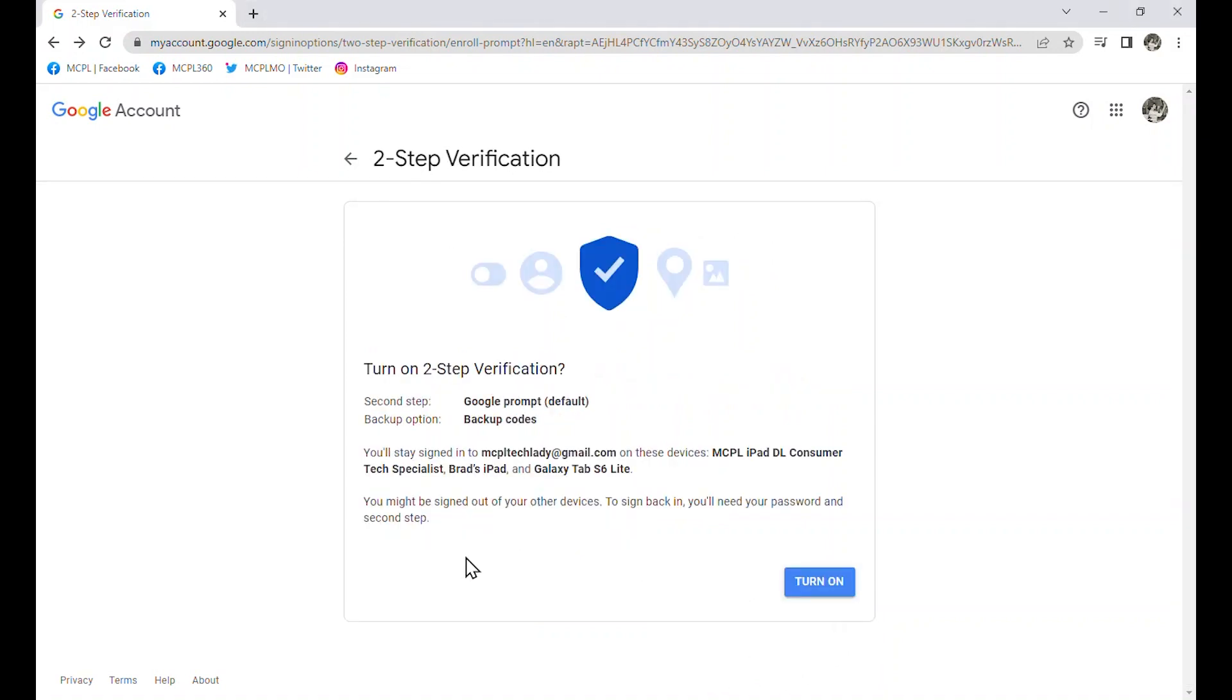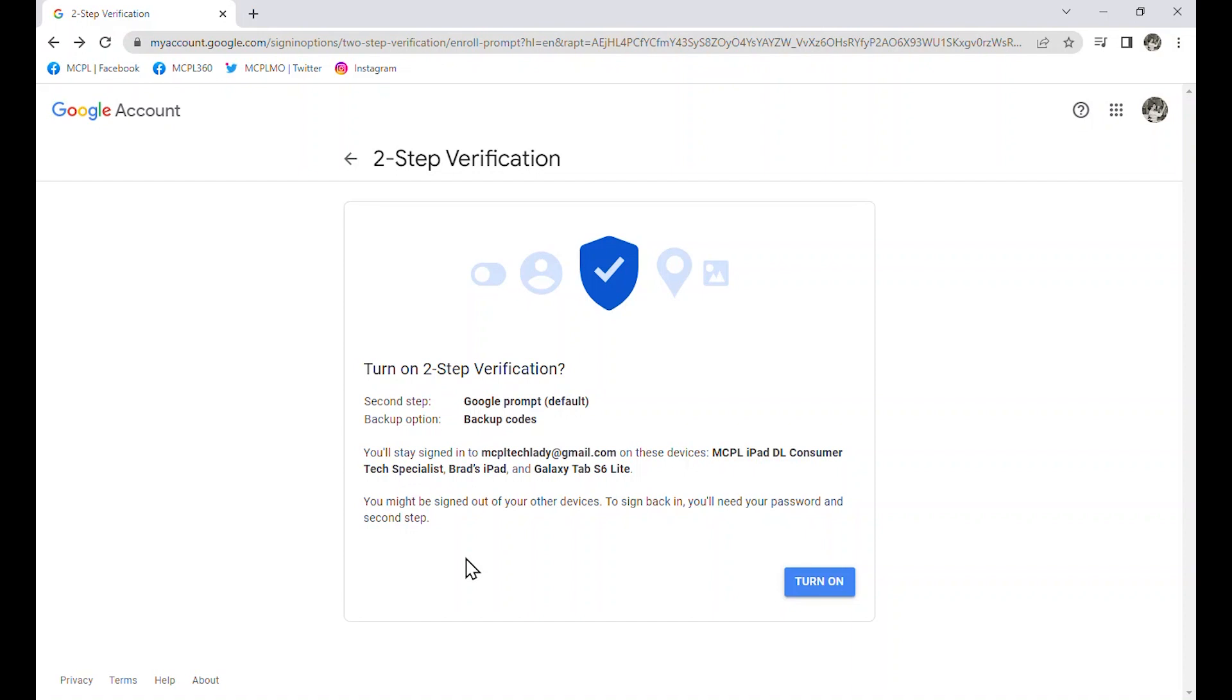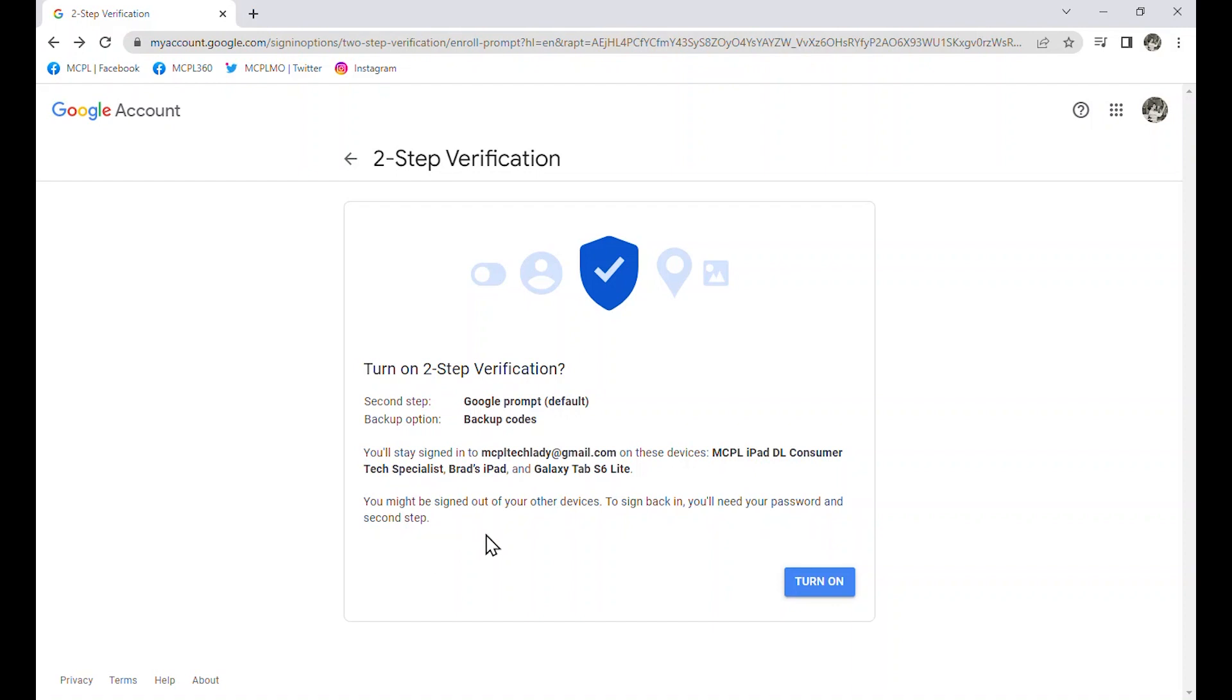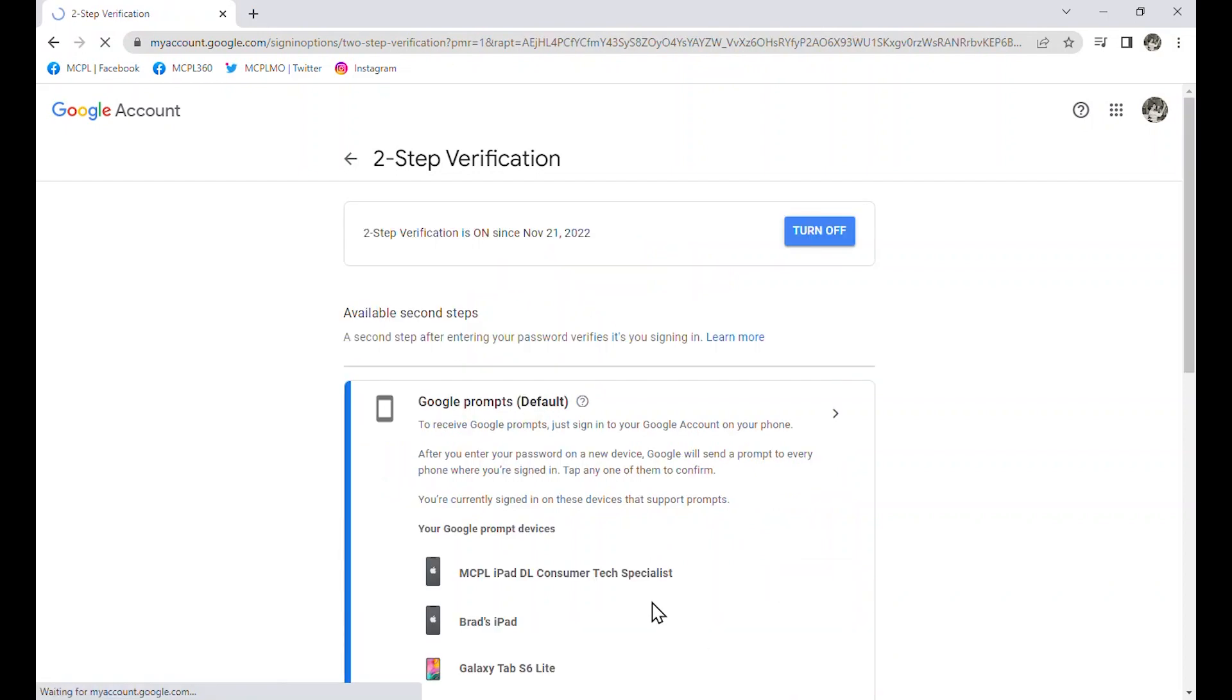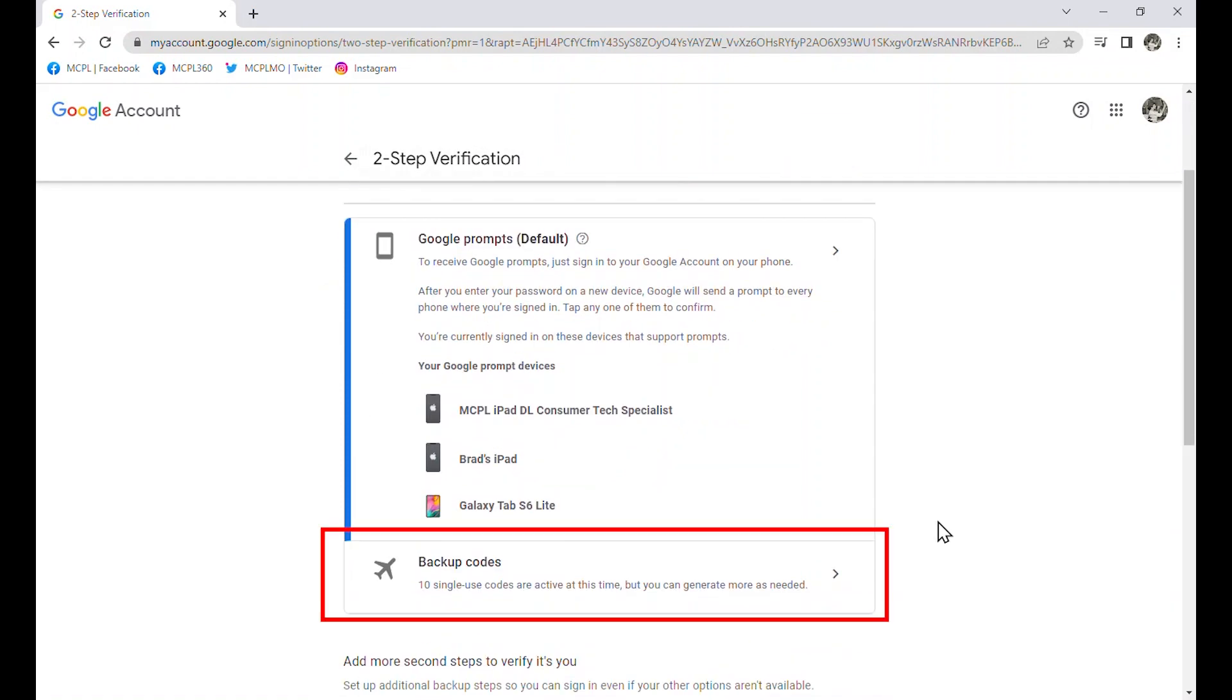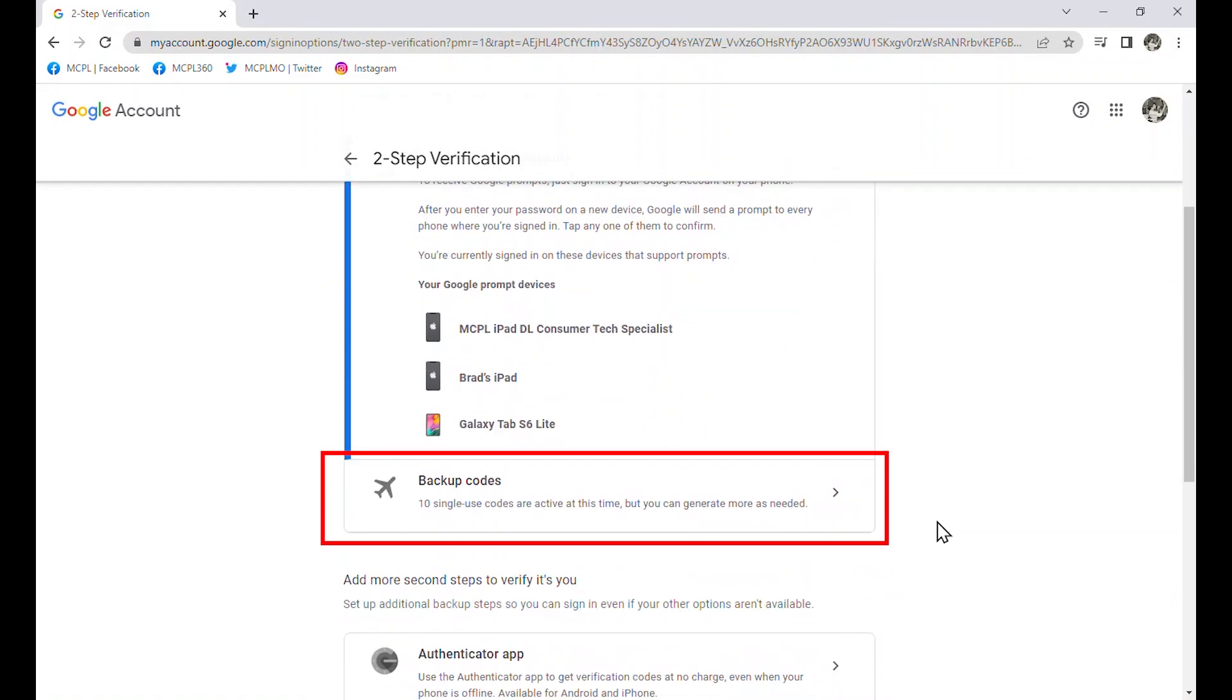Turn on two-step verification. The second step is going to be that prompt from my Google account or Google device. When I am logging in, it is going to send a prompt to my iPad or one of the other devices. If that does not work, if I say I do not have one of those devices, that is when I would then use the backup code. It does say you might be signed out of your other devices. To sign back in, you will need to use the password and then the second step. That is just something to keep in mind. But I am going to go ahead and turn it on. And now, it looks like I do have two-step verification turned on. It lists my available second step and those backup codes.